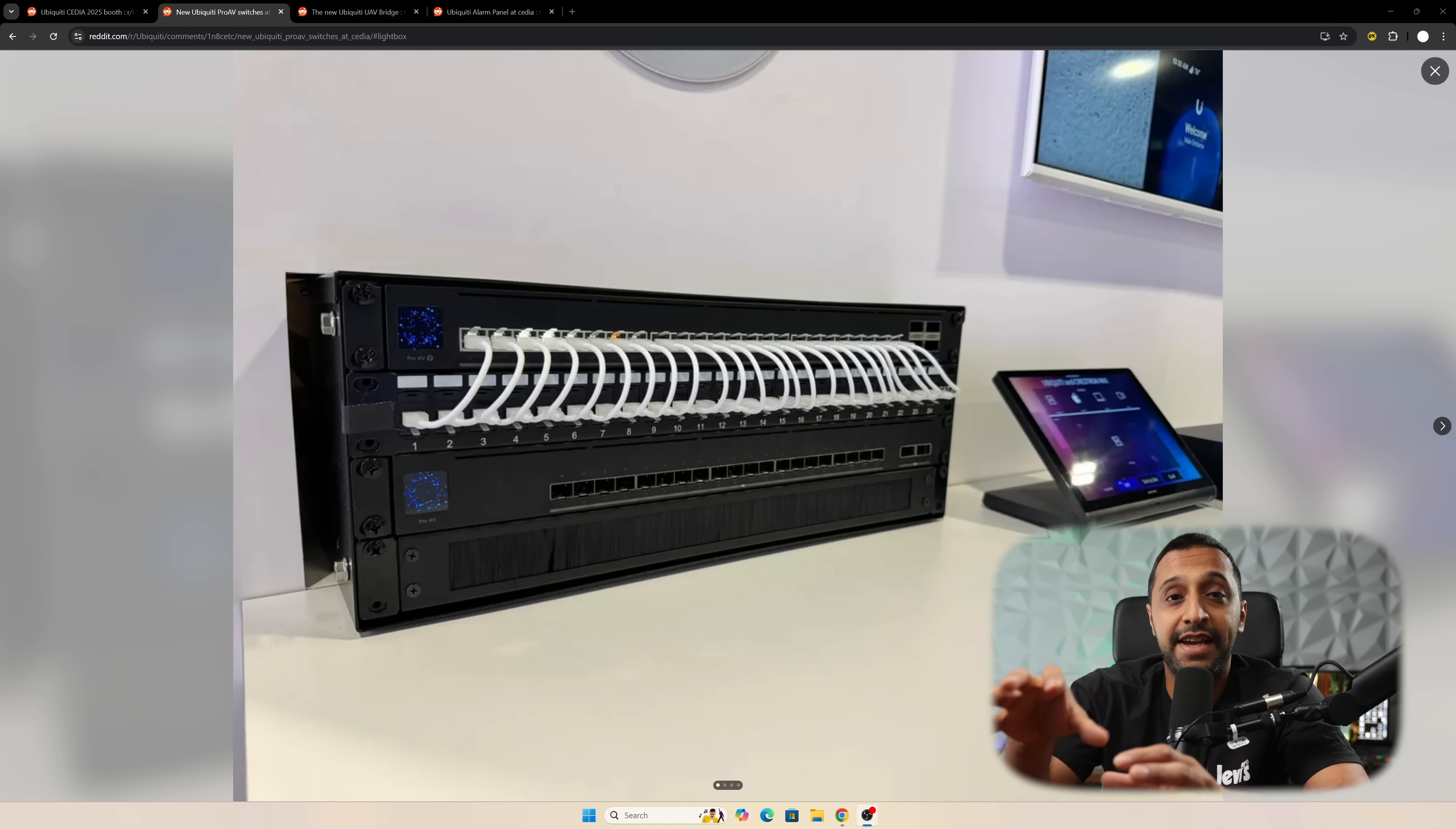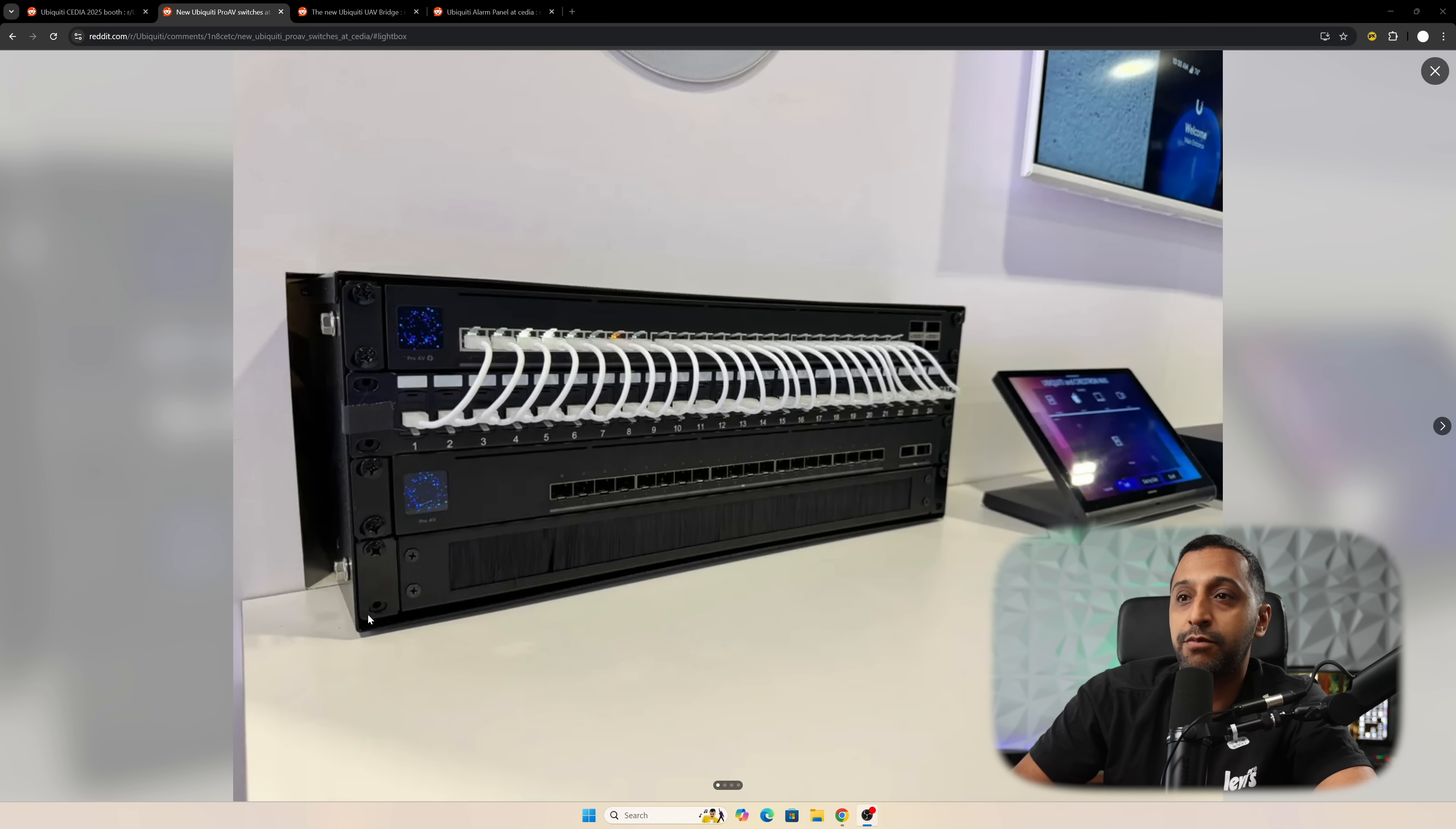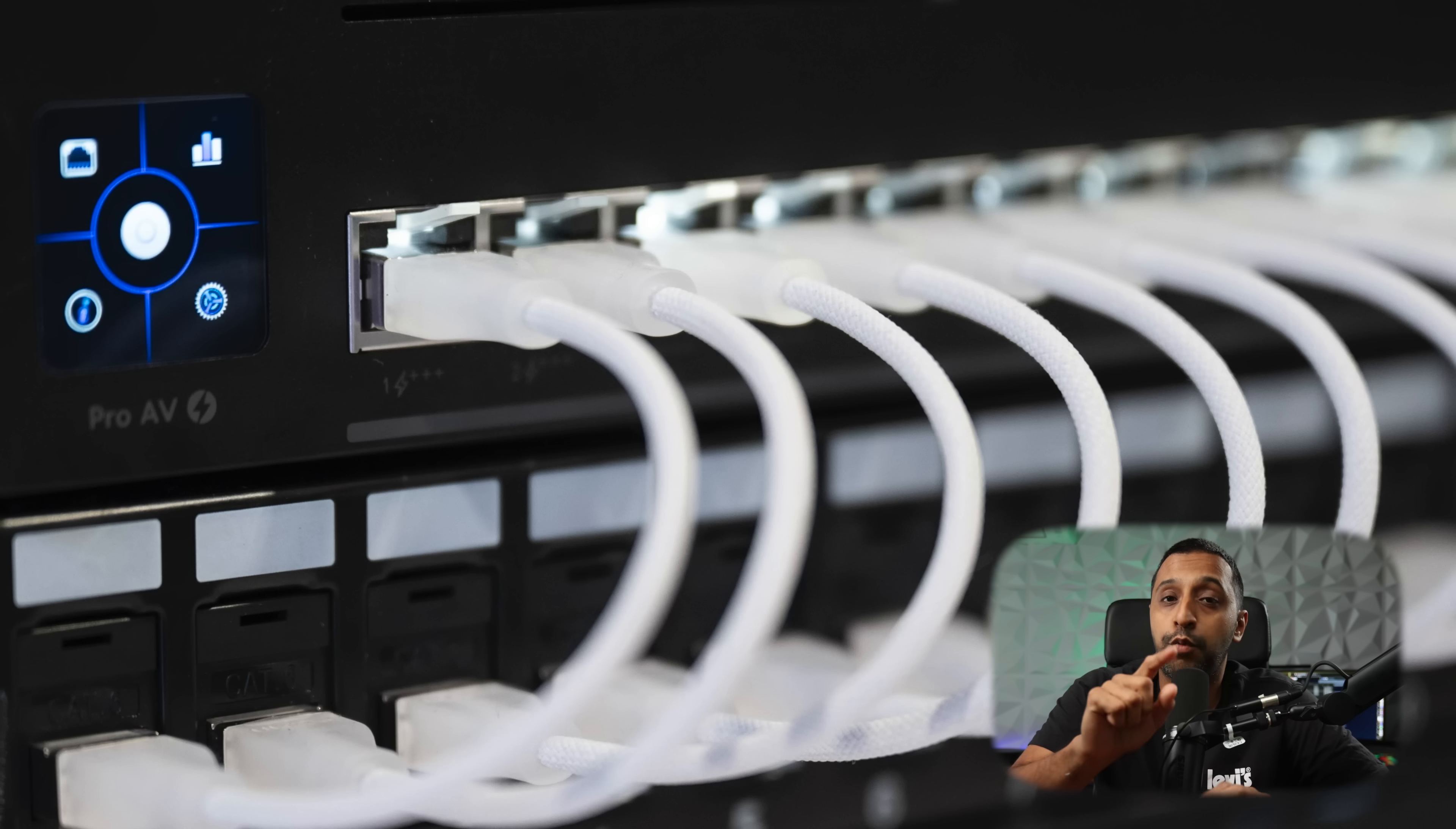Next, we're getting a first look at some of the Pro AV switches. We have the new Pro AV aggregation switch - I don't know the full names of these just yet, but we have the Pro AV switches with the aggregation ports on them.